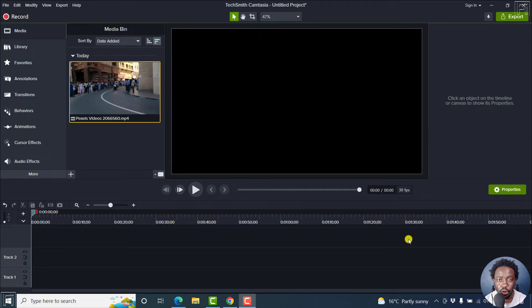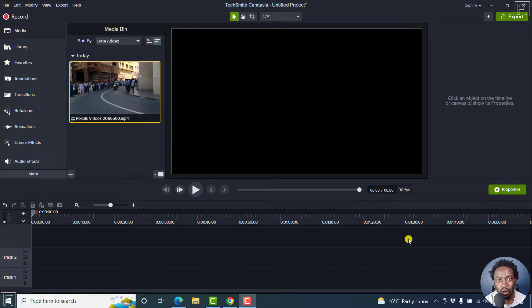In this video, I'll show you how to make a video black and white in Camtasia. Welcome, my name is David and I hope you're well wherever you are around the world.